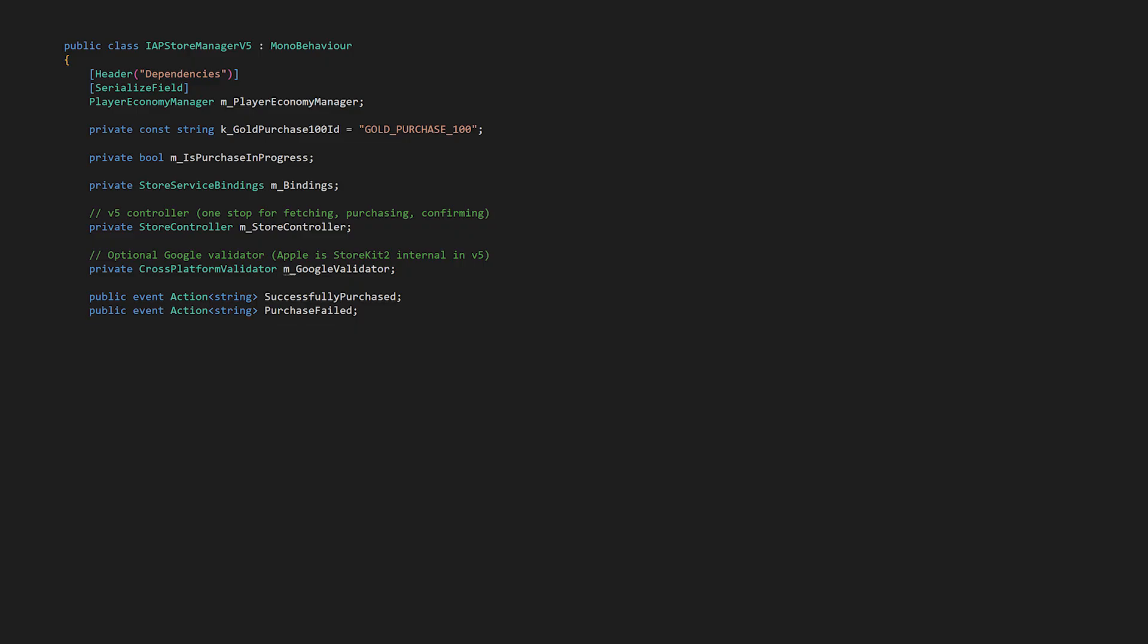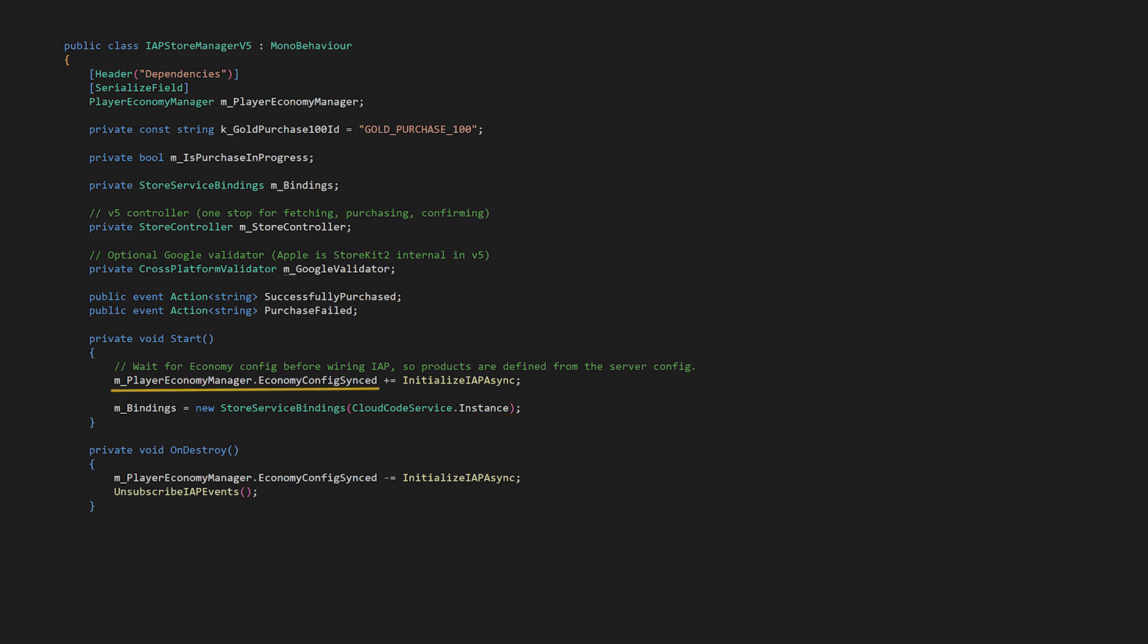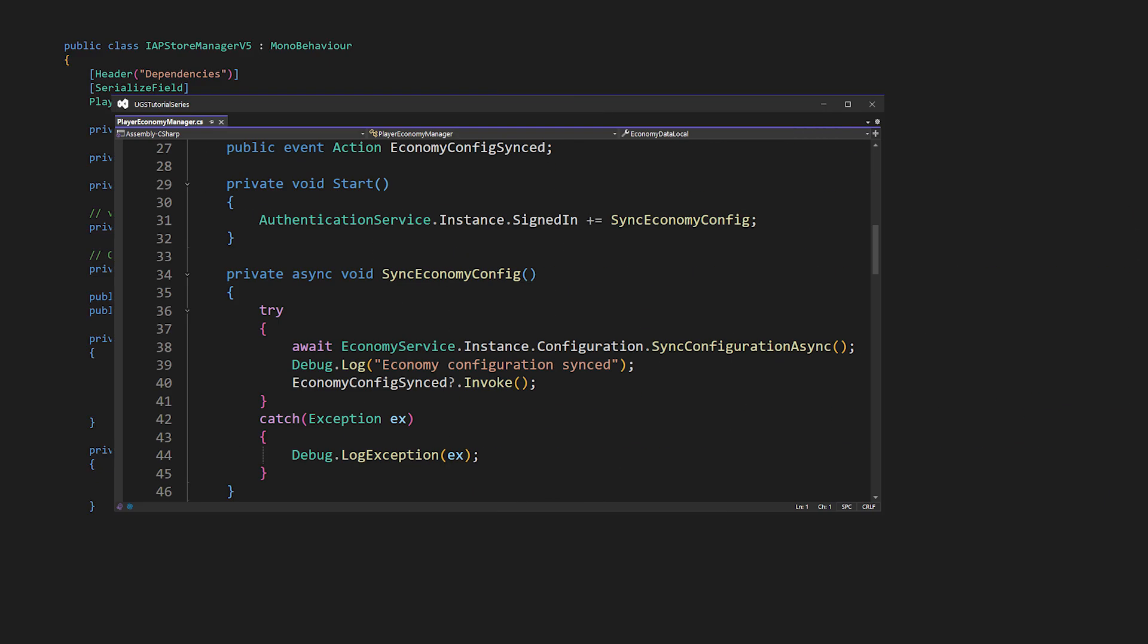Let's move on to the initialization flow. In Start, we set up EventSubscription to economyConfigSynced and create our CloudCodeBindings instance. Let's look back at the Player Economy Manager as a refresher on the initialization flow we're using here. We're firing this event after we sync with our Economy Configuration, and this sync happens when the player is signed in.